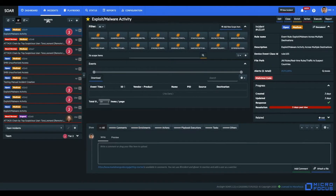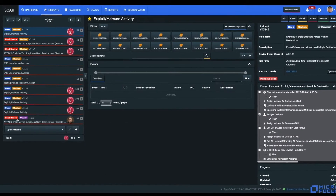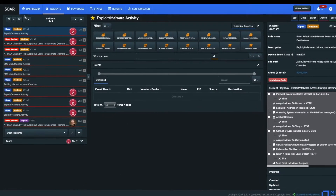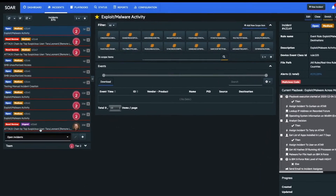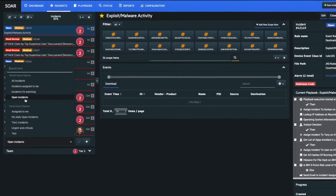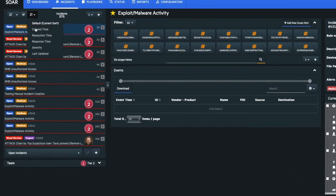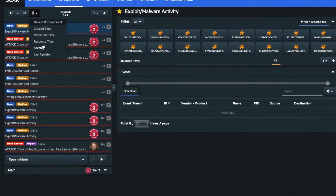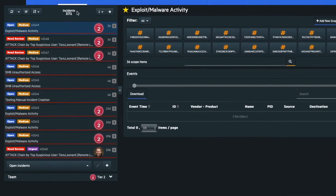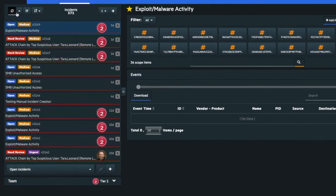Case management. SOAR provides a single pane of glass page for both incident analysis and response. You can see a list of incidents depending on your searching and sorting criteria.